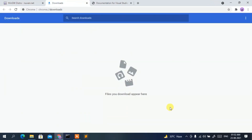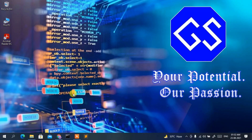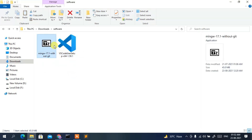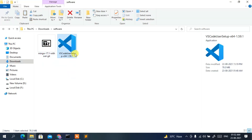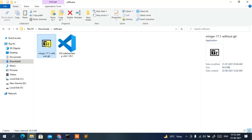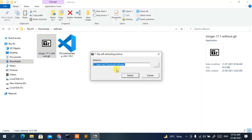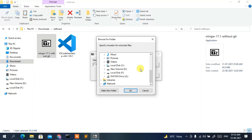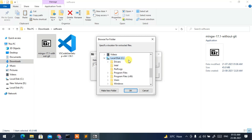Minimize the browser and go to your downloads directory. You can see two files: the MinGW installer and Visual Studio Code. We'll install MinGW first — double-click it and you'll get an extraction window. Click the three-dot button, scroll down, and select Local Disk C.